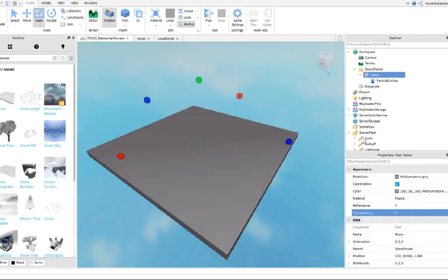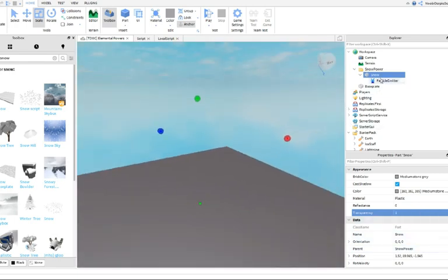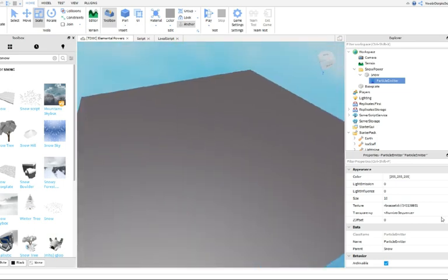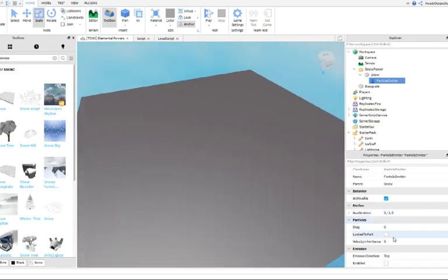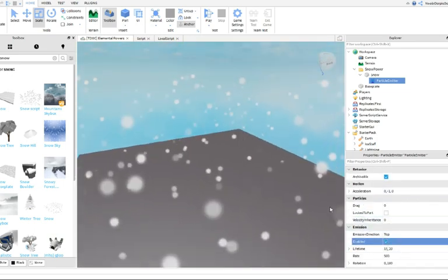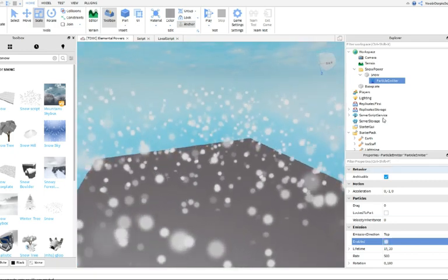Then, insert a particle emitter in it and customize it as you would like. For me, it's this.